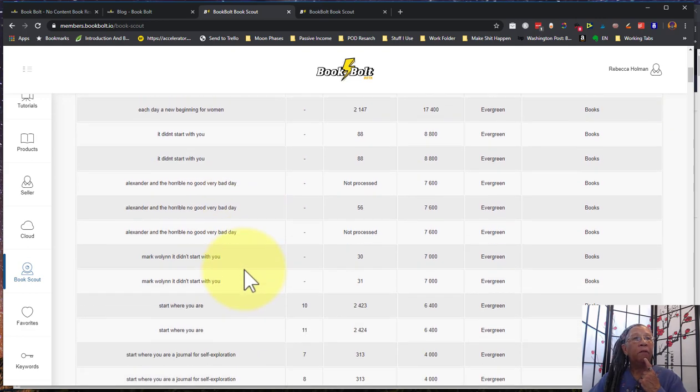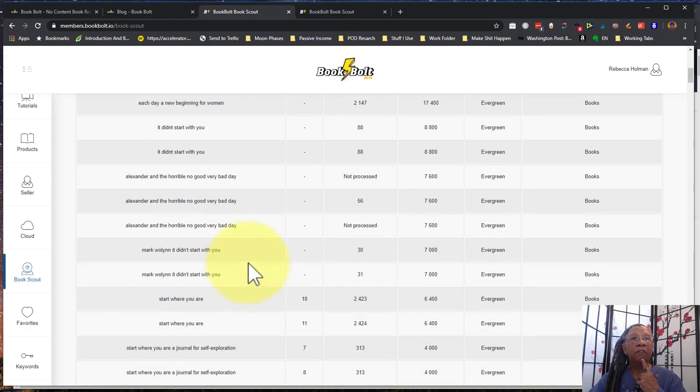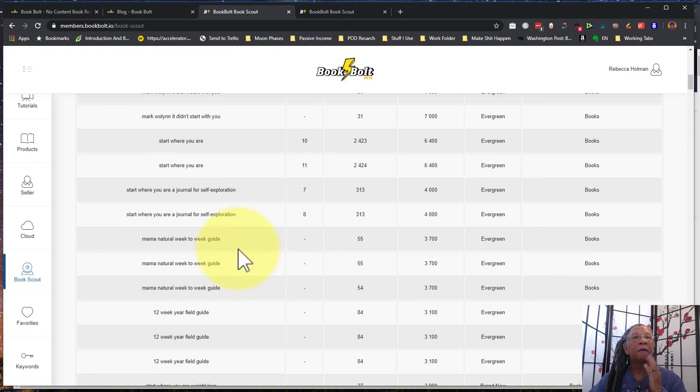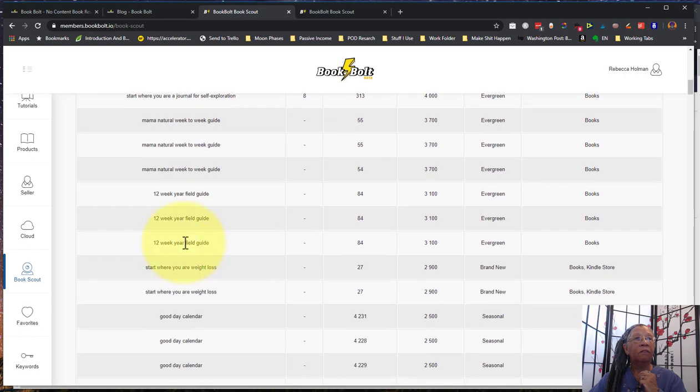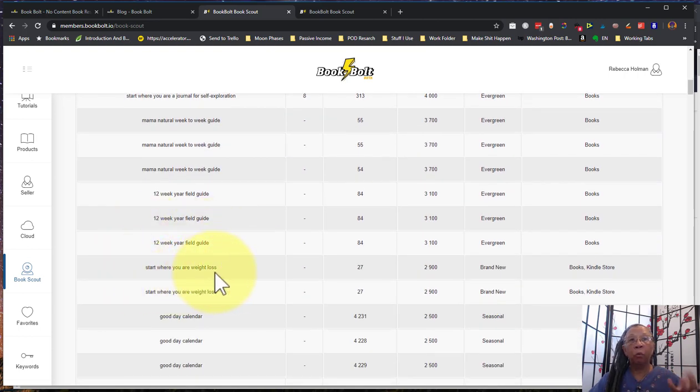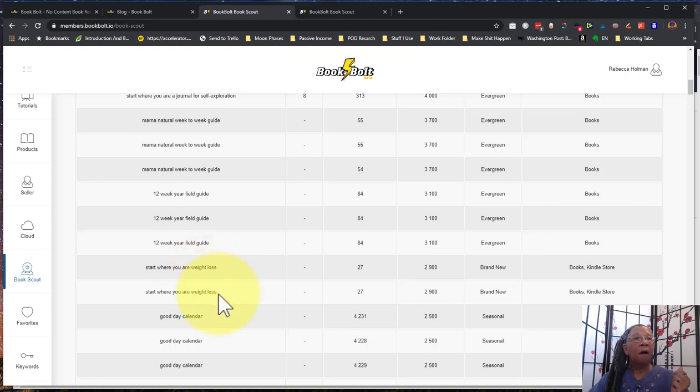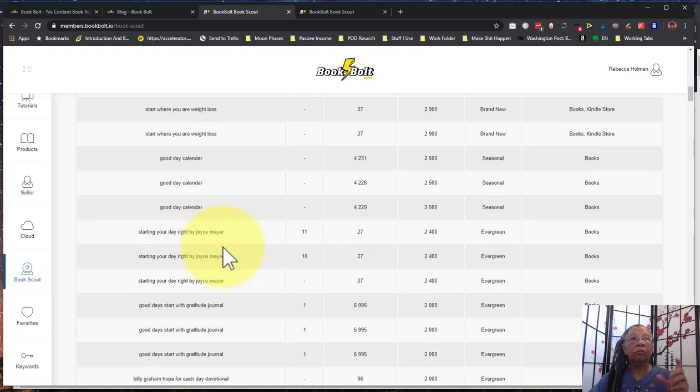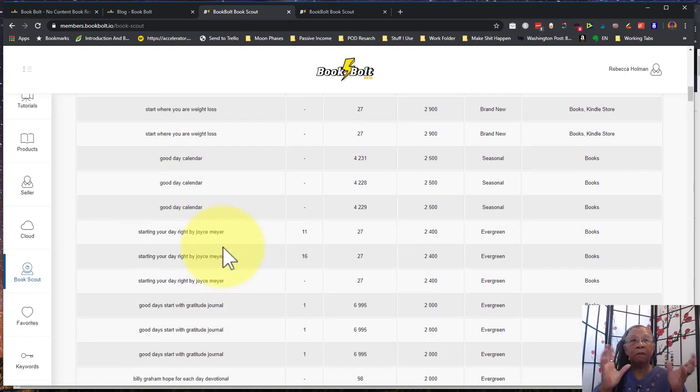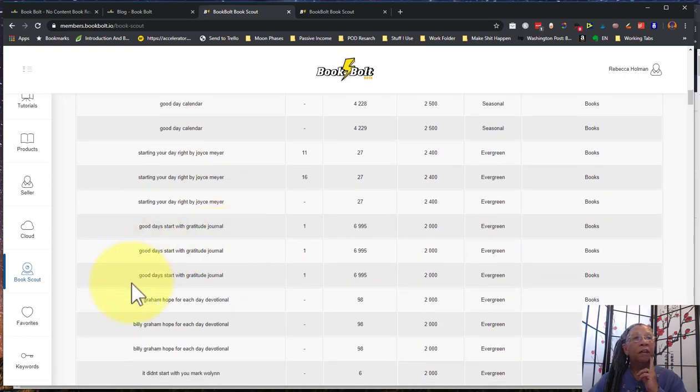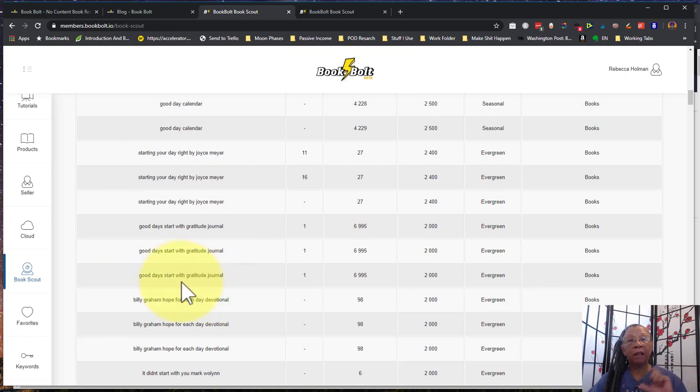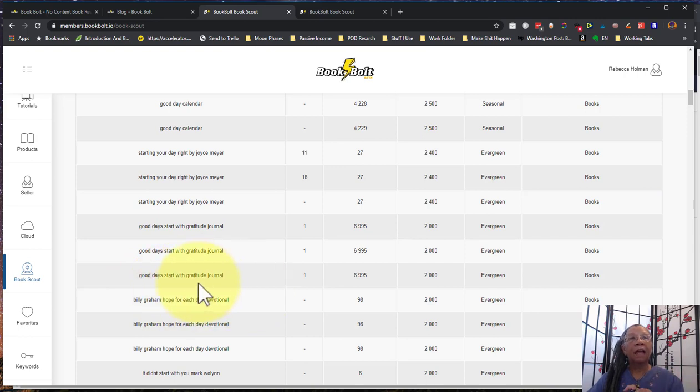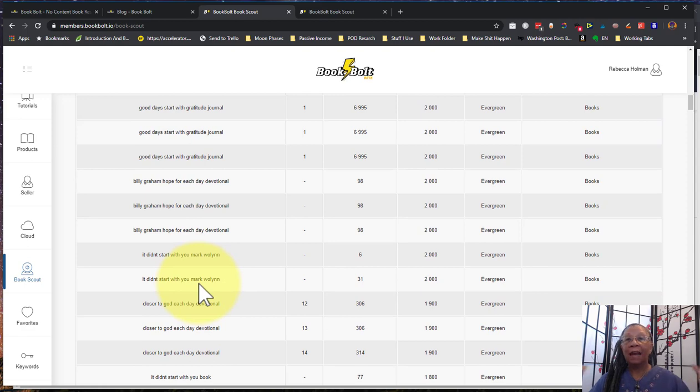So I would look at a couple of these other ones. Again, many of these are perfect for Amazon ads, but as keyword phrases I would use the word weight loss, I could certainly use that. Good day and calendar I can use together in a phrase or maybe separated. Good day start with gratitude journal, we know that that is actually a term, but I can have good days, I can have start with, and I can have gratitude journal in my back end keywords, and Amazon's algorithm will put them all together.